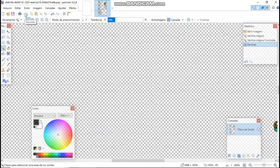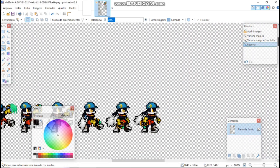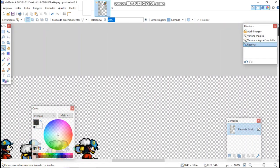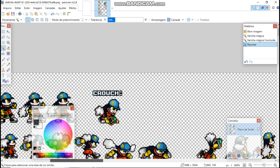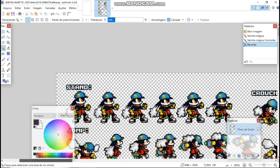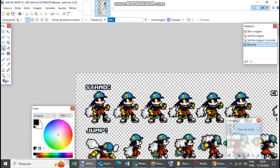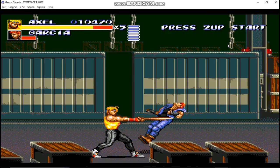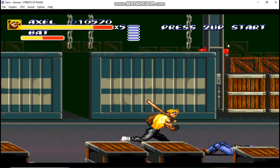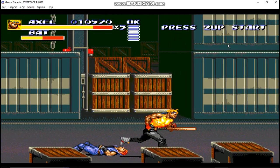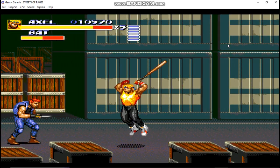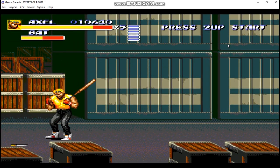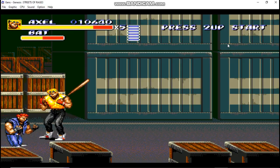Next, let's adjust the color scheme of the sprites to align with the default Streets of Rage color palette. However, you are free to modify the game's color palette if you prefer. I recommend choosing one of these options; otherwise, the sprites may encounter potential color scheme glitches when imported into the game's ROM.